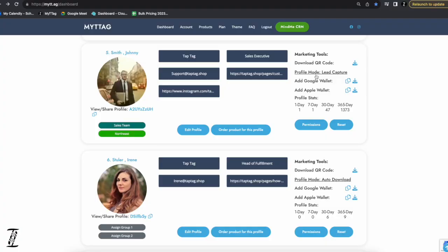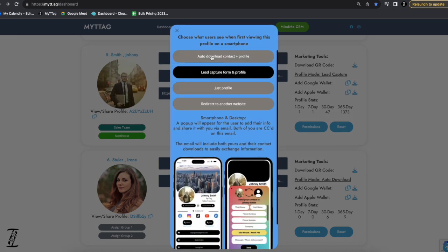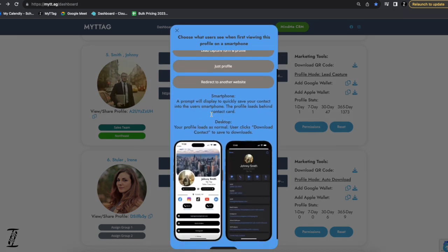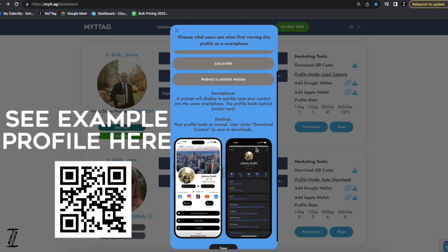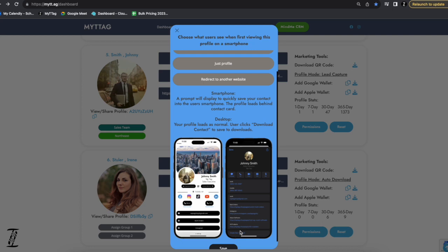Let's go over profile mode. The first option is to automatically download the contact vCard into the viewer's smartphone. Assuming they're viewing on a smartphone, the micro landing page loads in the background and after about one second, the filled-out contact card loads within their phone. All they have to do is hit 'create new contact' — their emails, websites, phone numbers, and picture all save directly into their phone on both Apple and Android.